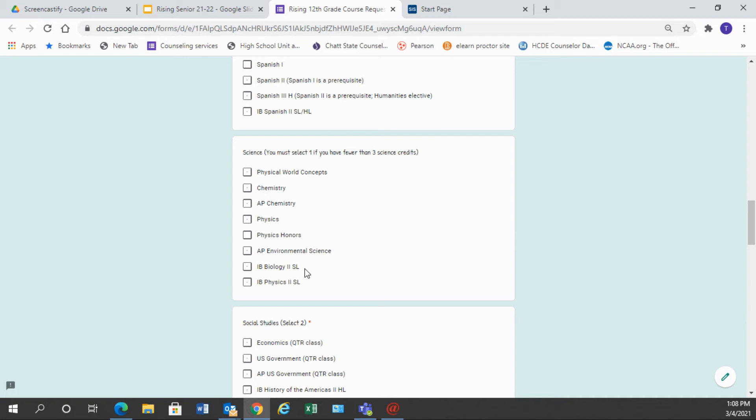However, if you have not taken your three science credits, you need to choose accordingly. You need to make sure that you have a biology credit, a chemistry or physics credit, and a third science. IB students, you can see that your IB biology or IB physics is listed here for your second class there.